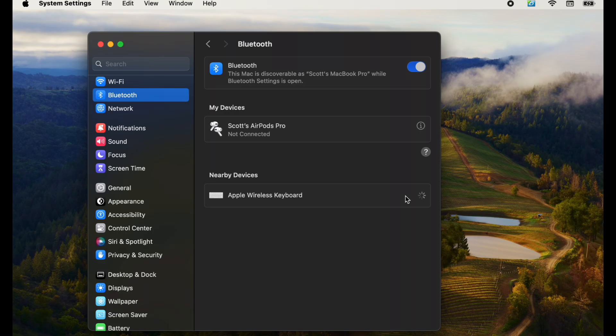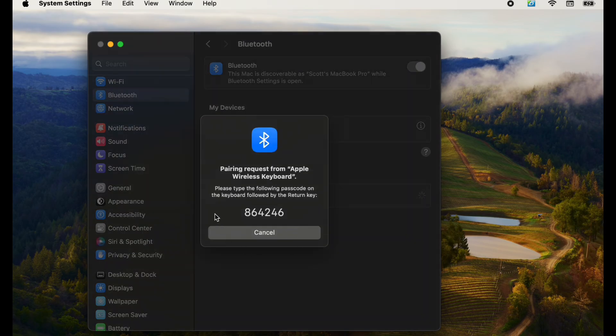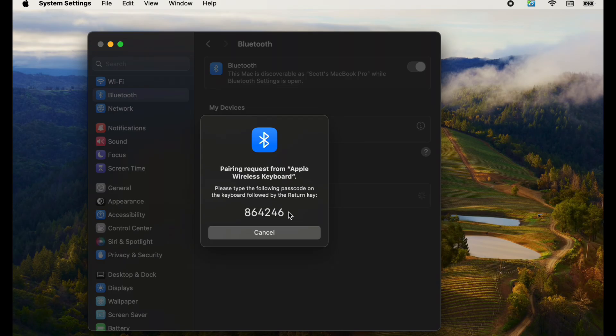We can click the connect button. And what this is going to do is after just a couple of seconds, it's going to bring a code up right here. This will be unique every time. We need to type that into the keyboard so we know it's pairing correctly.